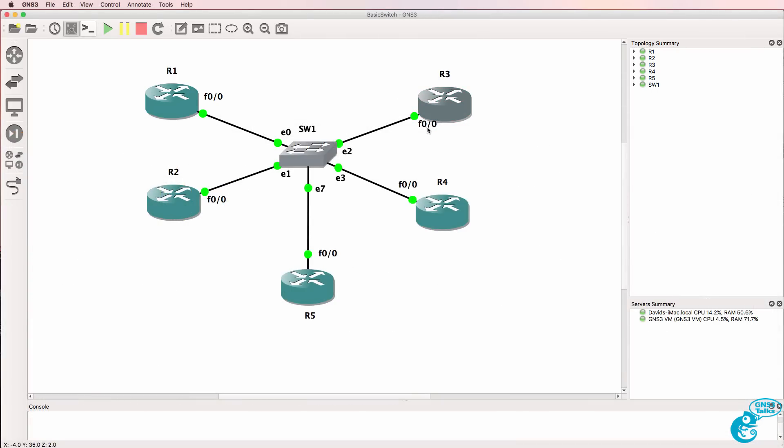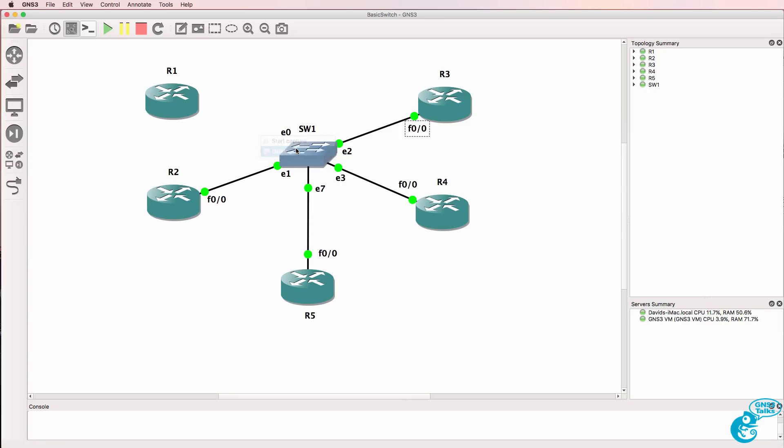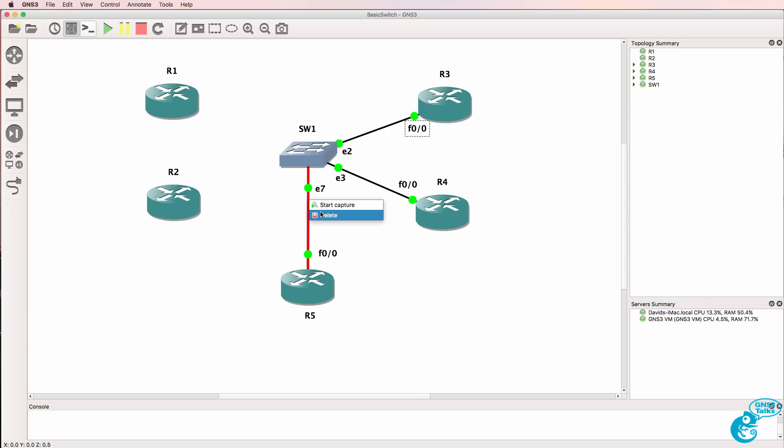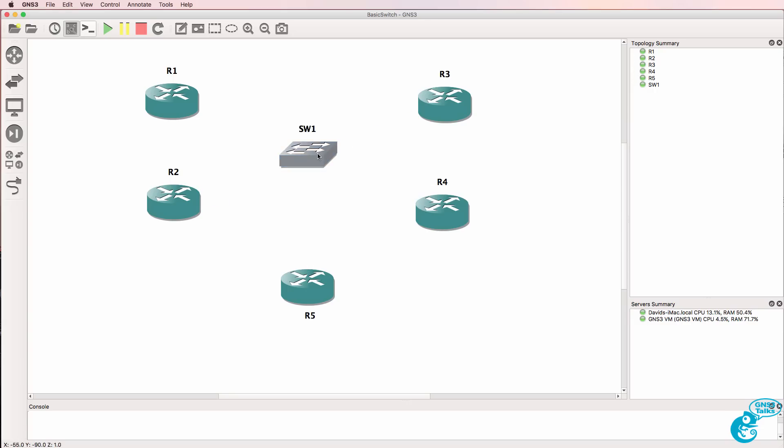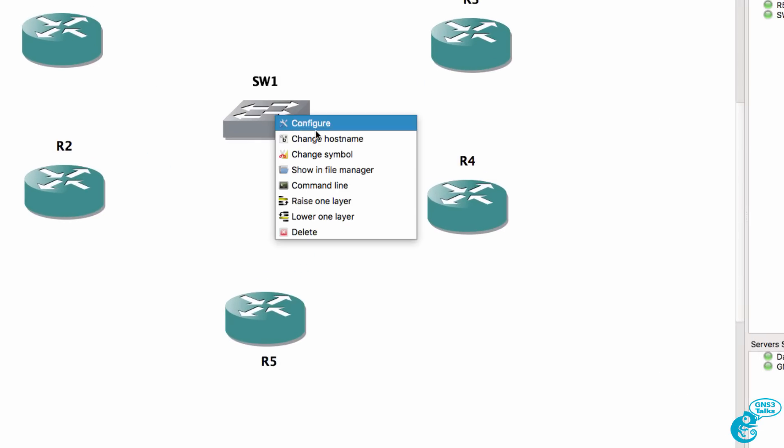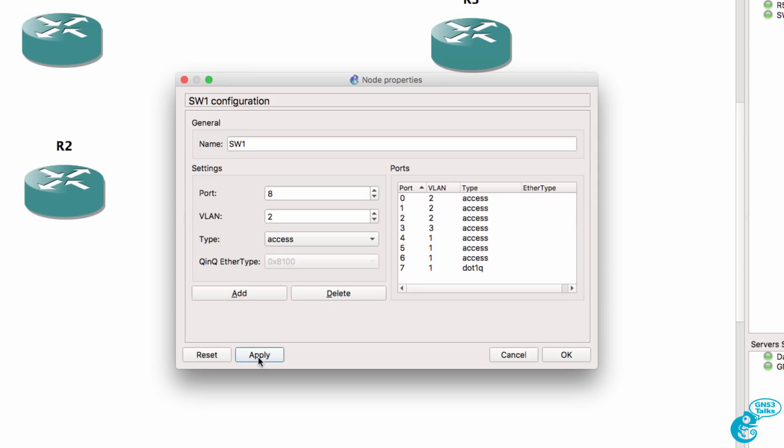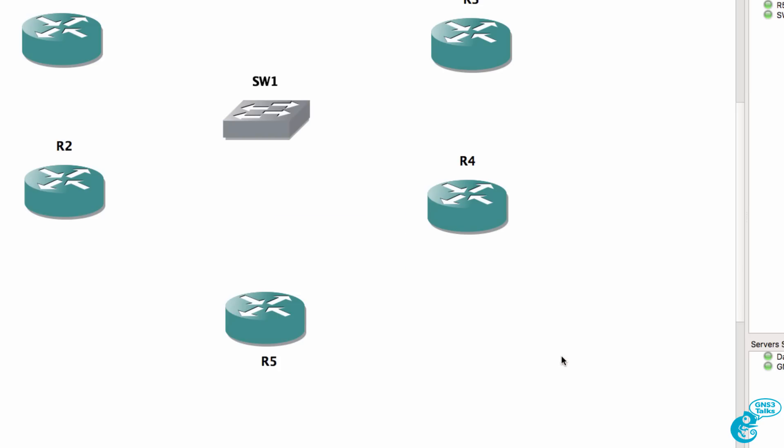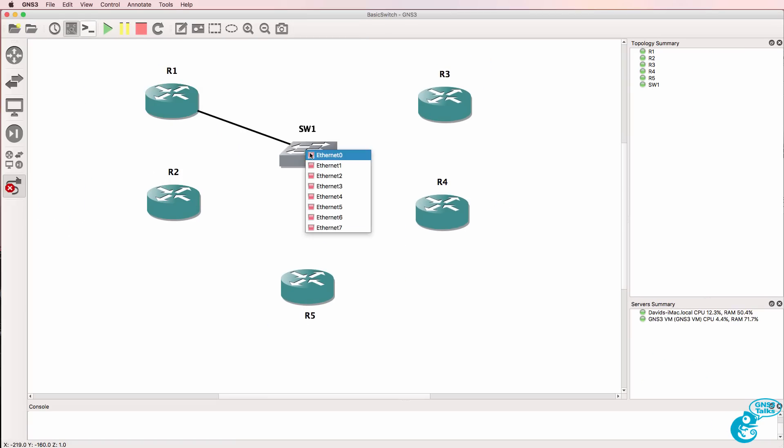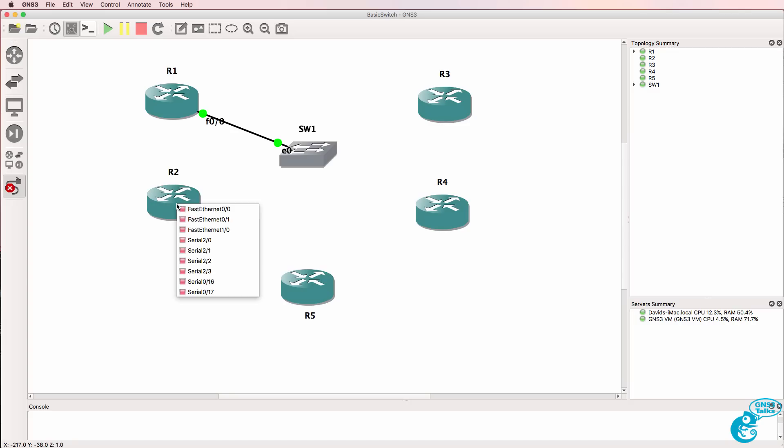Now one limitation you have with this switch is you can't move ports from one VLAN to another while the ports are connected. So what you could do if you want to move ports from one VLAN to another is remove the ports and then configure the switch. So as an example, if I want to move port 2 to VLAN 2, I can double click on the port, change the VLAN number, click add, click apply and click OK. Now I can re-cable the switch.